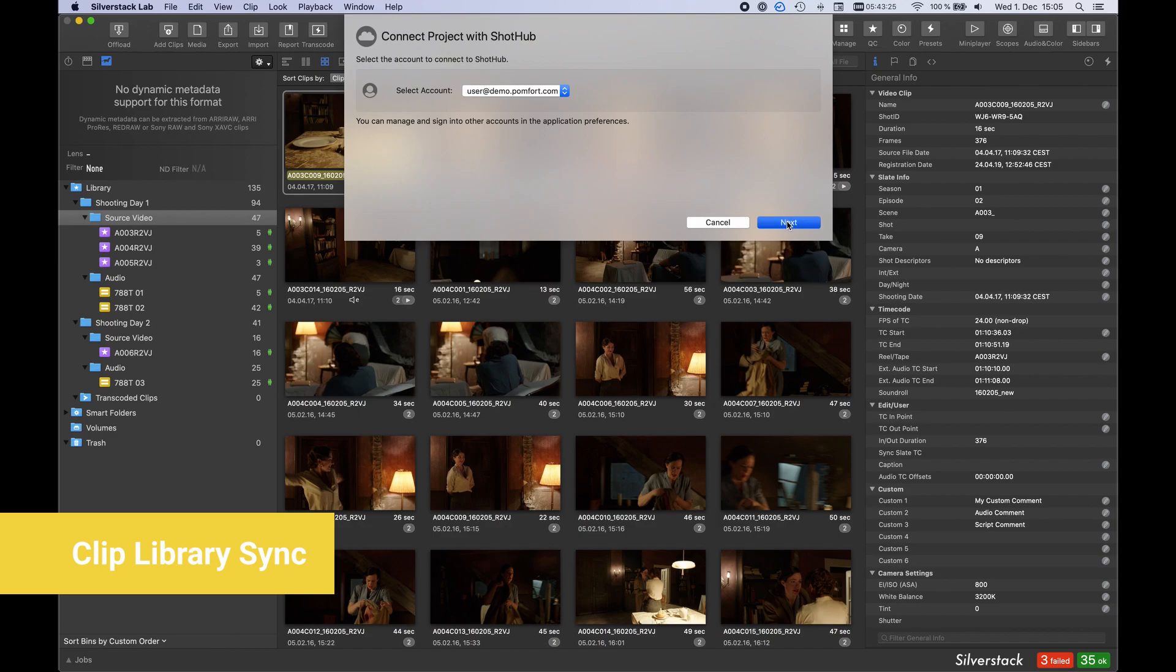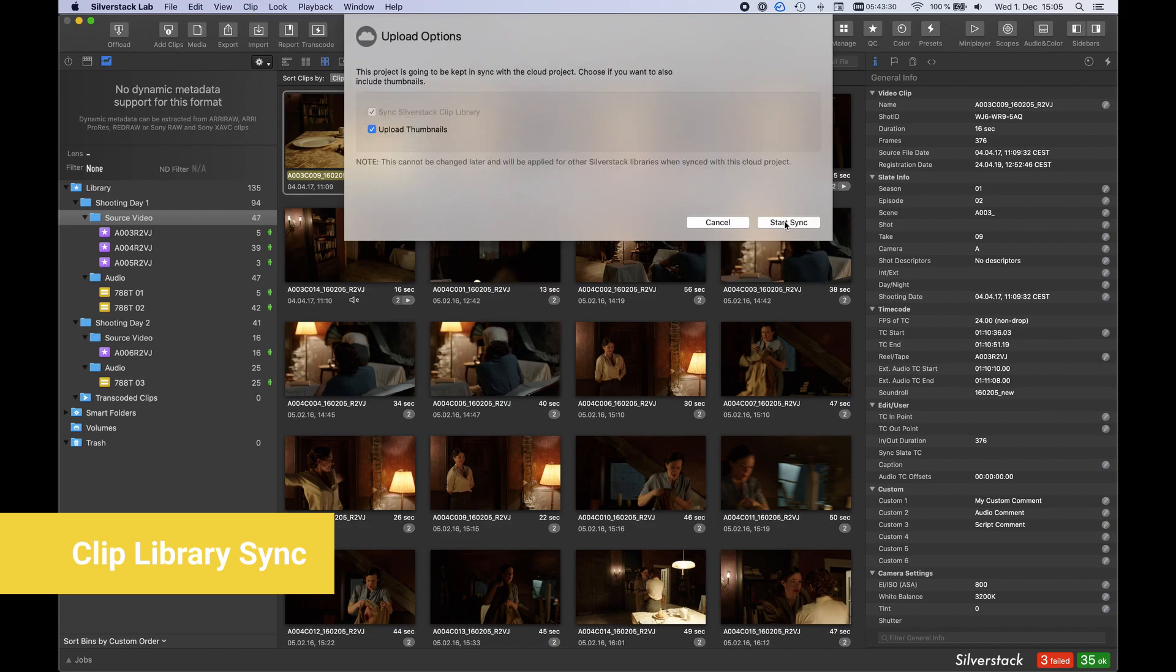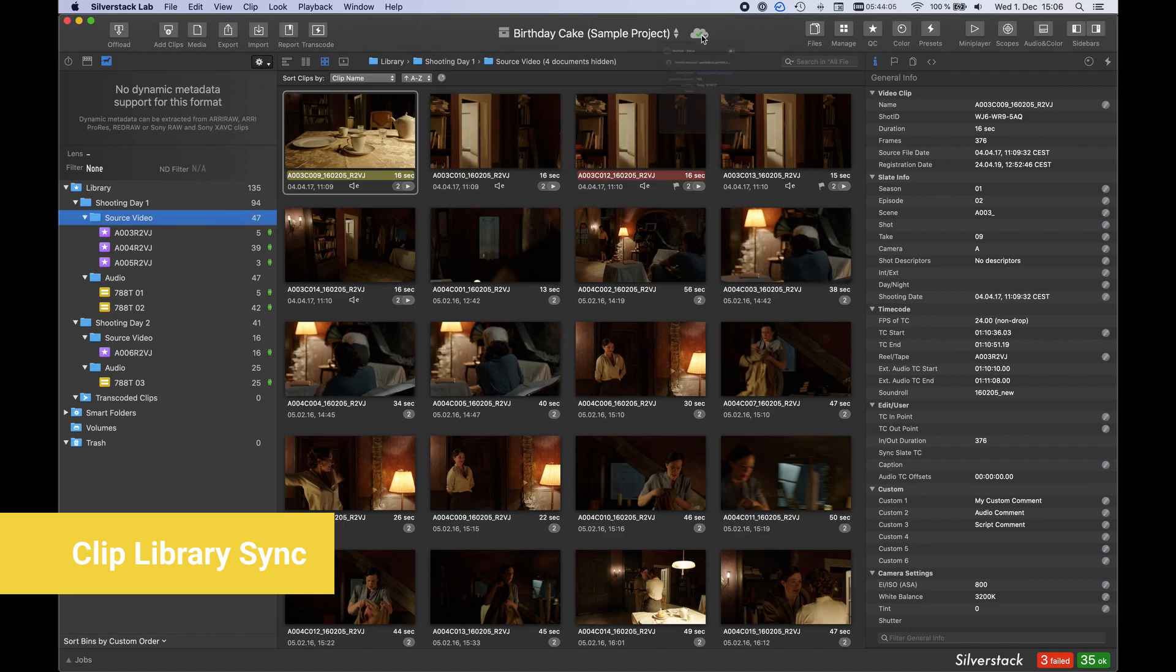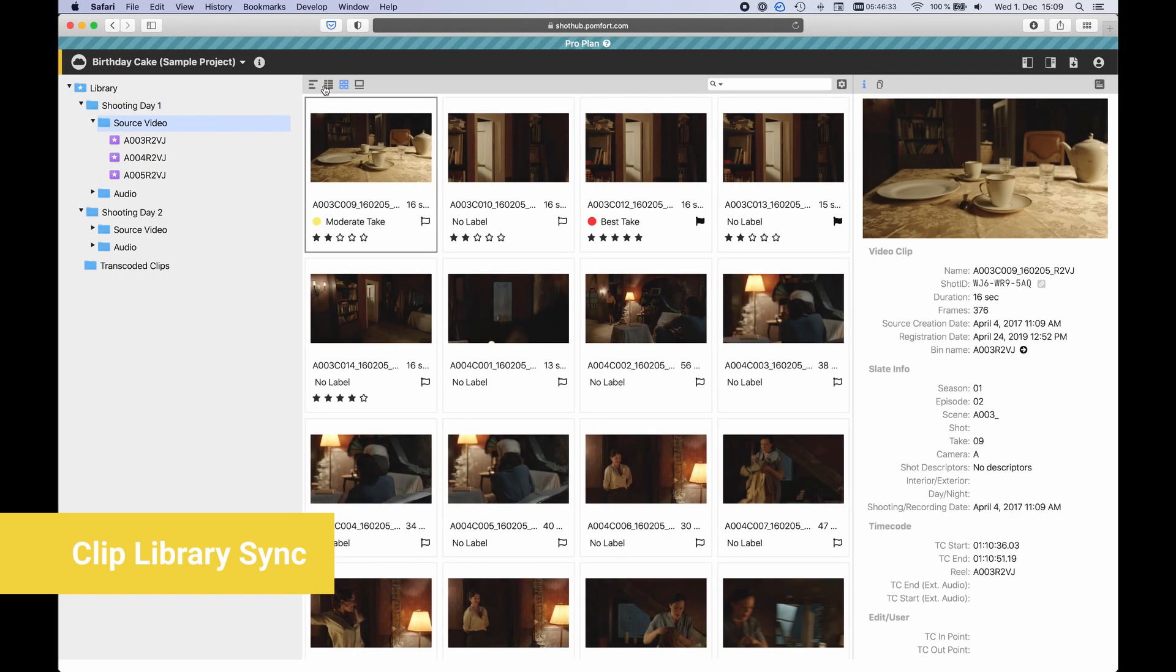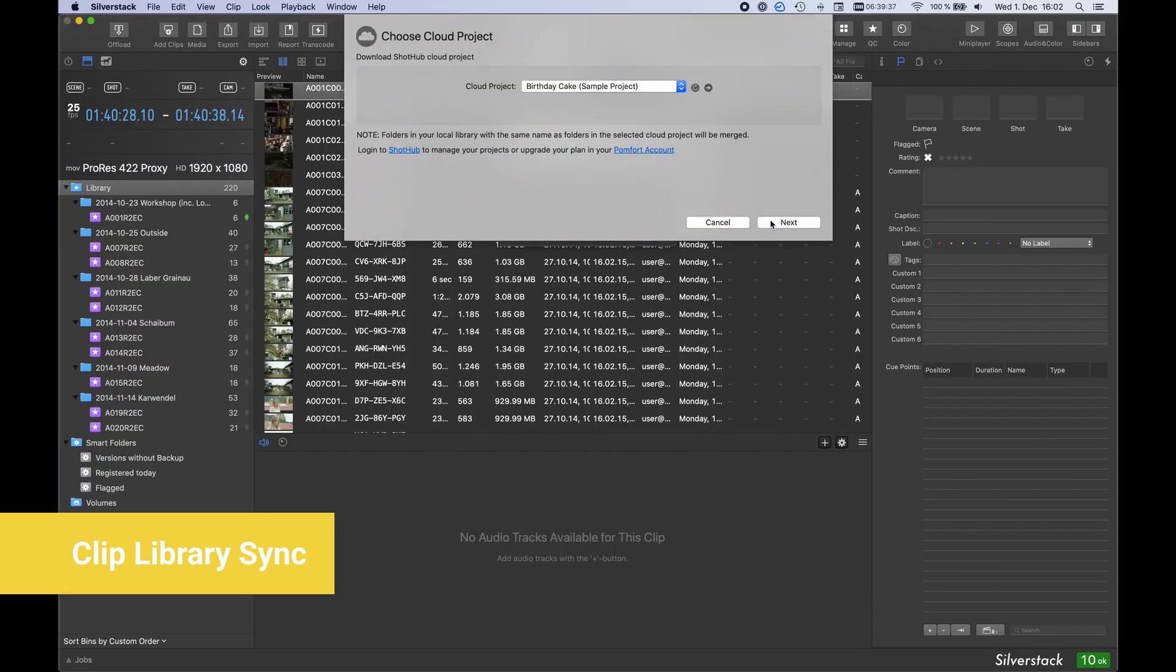With the Clip Library Sync, you can share clip metadata and file information across multiple computers. As soon as you create a SilverStack Cloud Project in Shorthub, you can connect another instance of SilverStack to keep the Clip Libraries in sync.